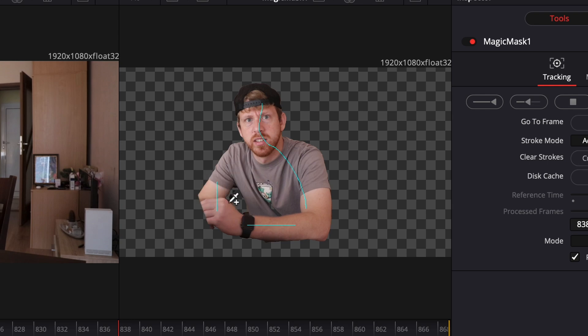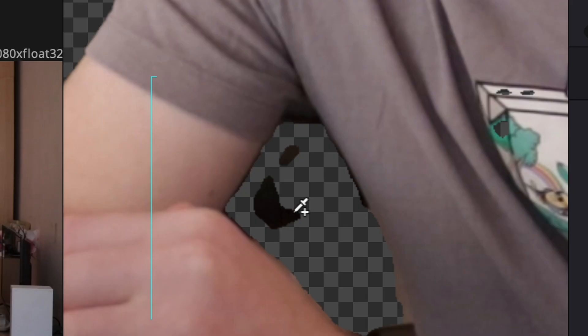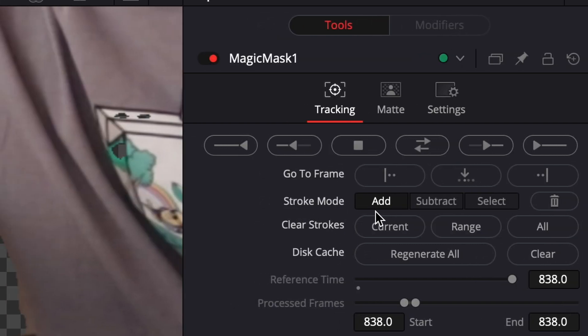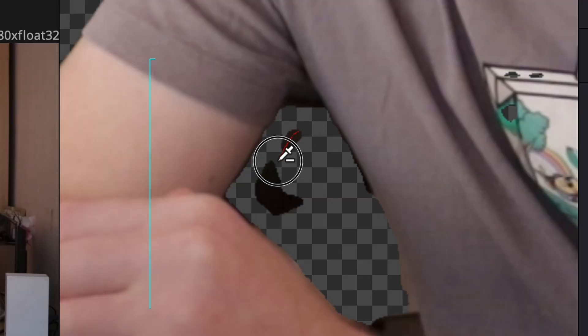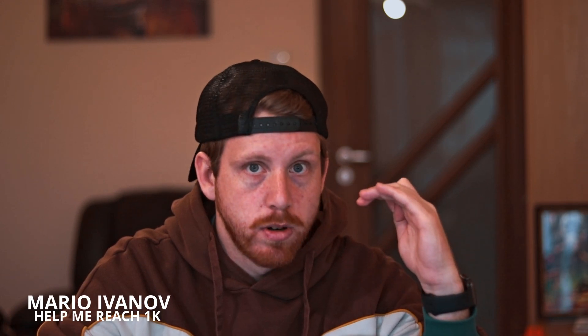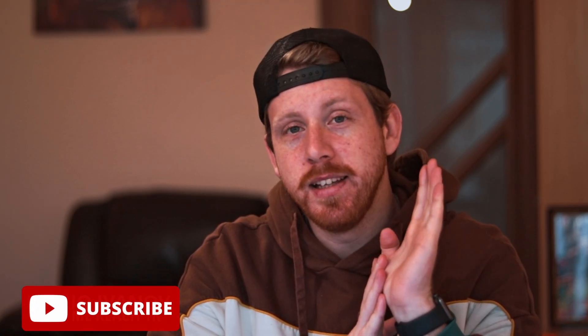Here we can see that it actually added a bit too much. So to get rid of that part, we will go to the inspector and switch the mode to 'Subtract'. Now when drawing a stroke, instead of adding to the frame, we are erasing. This is indicated by the red stroke. It's basically giving Fusion better instructions.